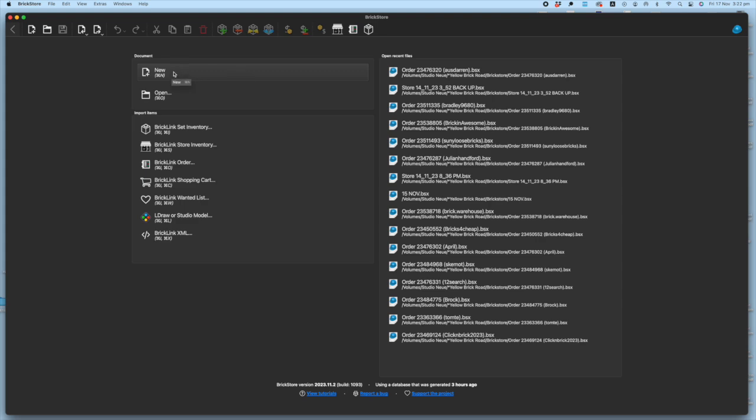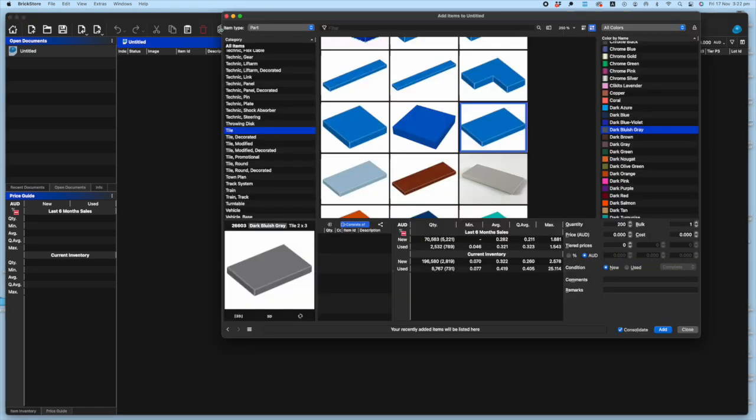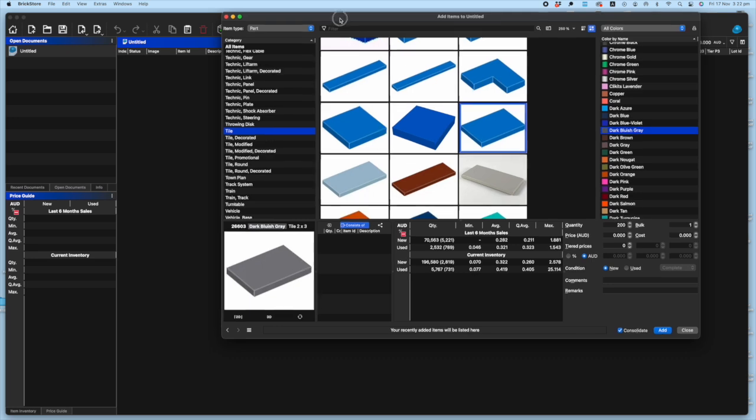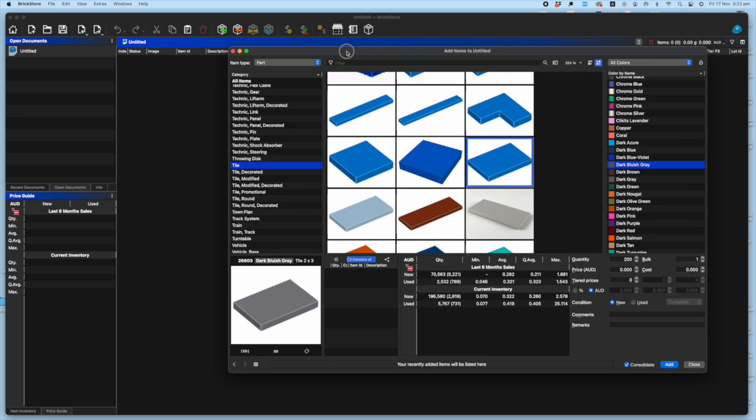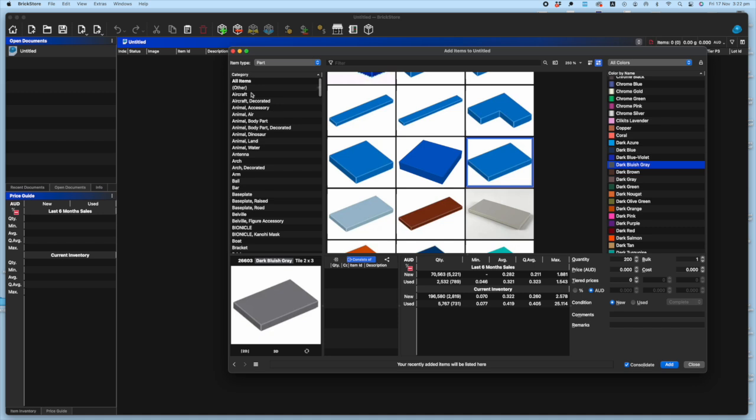First up you're going to need a new document. So just click new and you're in, straight off. And then what you can do is use this menu at the top which is the add items part. So you just click that and you are faced with this floating window.